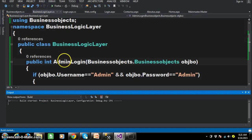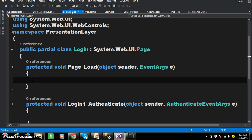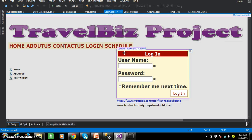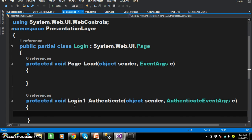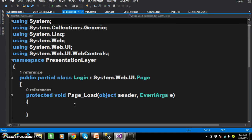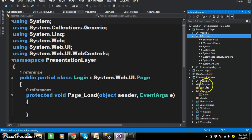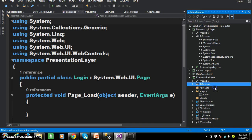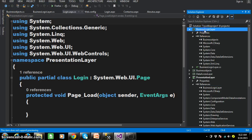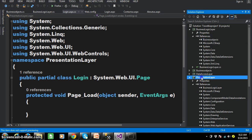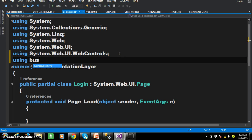Now build the solution — build succeeded. Go to login.aspx.cs and double-click on the login control. Then automatically the LoginOne_Authenticate event will fire. Within this authenticate event, as the presentation layer will communicate with the business logic layer, I have to consume the business logic layer under the presentation layer. So go to the presentation layer, right-click on References, Add Reference, and select the Business Logic Layer. In the business logic layer I added Business Objects, and in the presentation layer I added the Business Logic Layer DLL.